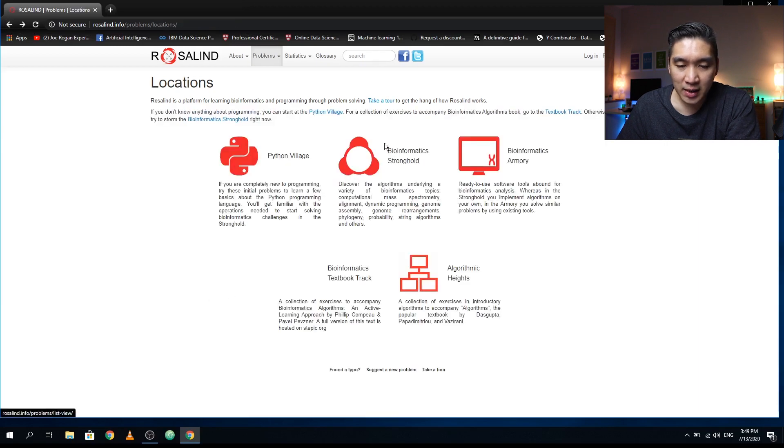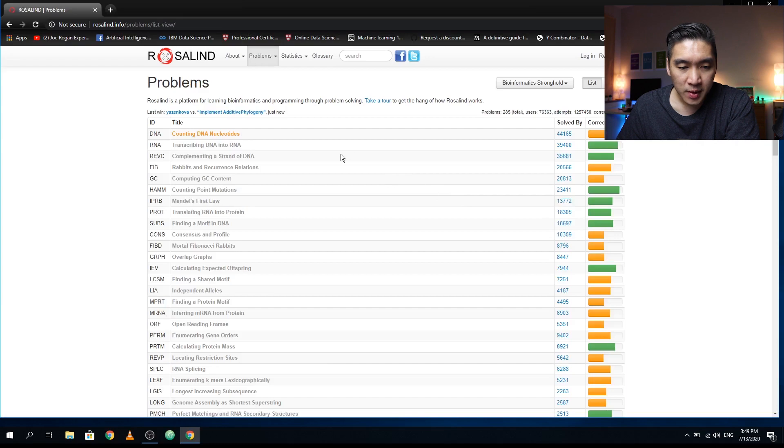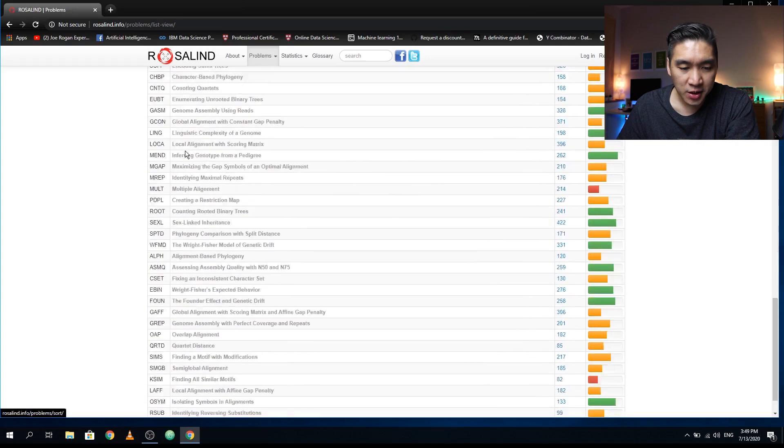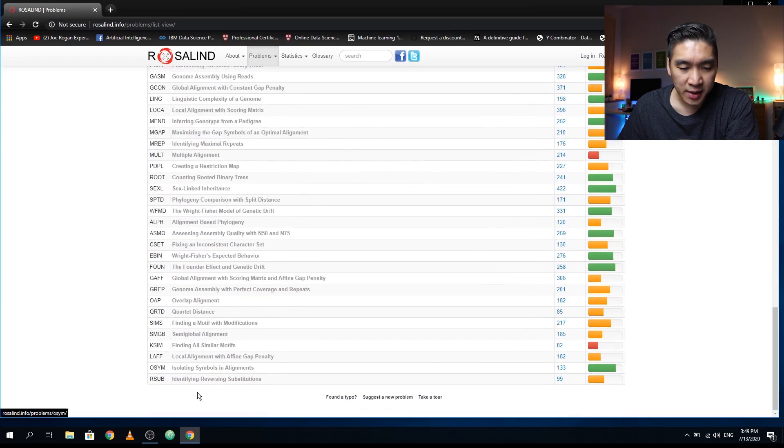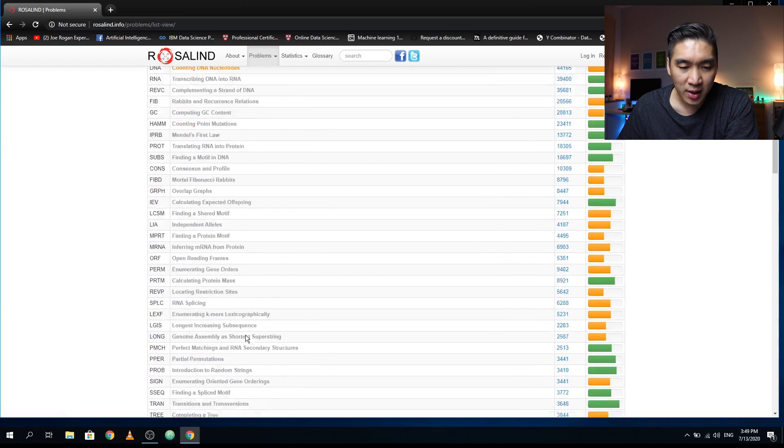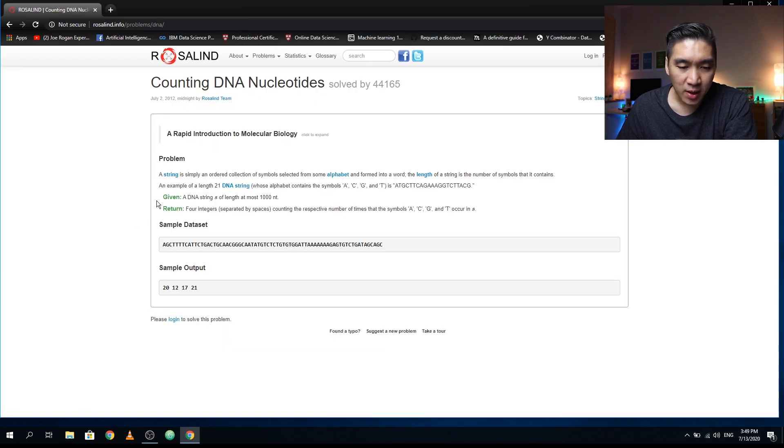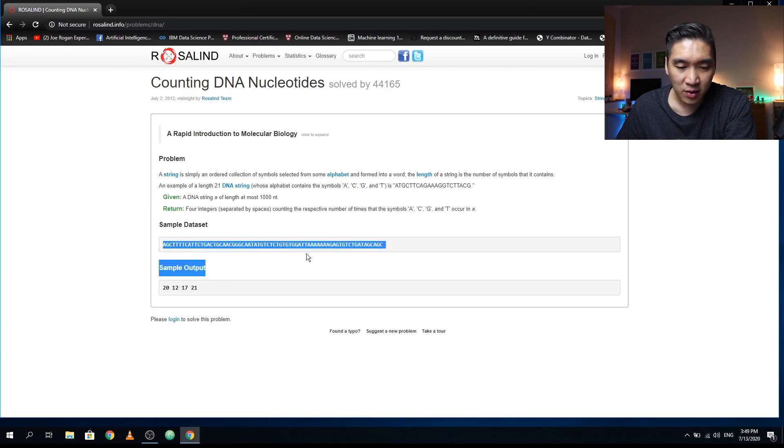Let's have a look at the Bioinformatics Stronghold. You're going to see here that there are several exercises for you to play around with. Let's check out the first one: Counting DNA Nucleotides.